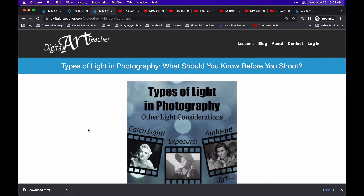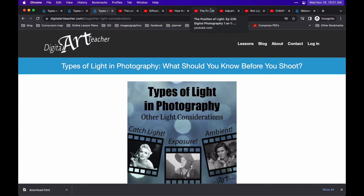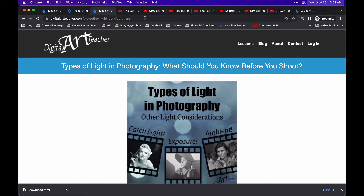I also want to highlight some different videos that explain how to use the different types of light techniques. But since I don't have the same kind of lights that you may have available, I wanted to give you a variety of videos from different experts with different equipment.